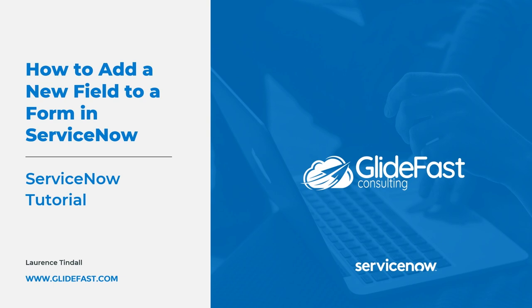Before we go into the system I want to explain why adding new fields to ServiceNow is extremely beneficial to you and your organization. Adding new fields to forms in ServiceNow is a great way to capture additional metadata to the records that you create and manage in the system.